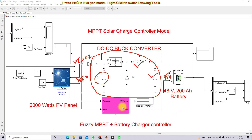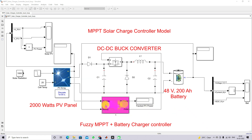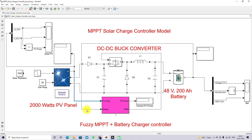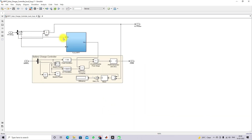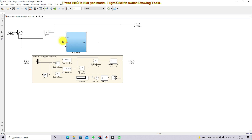Here we are using the fuzzy MPPT battery charger controller. It receives the PV panel details and also the battery details. The fuzzy MPPT has two inputs, Vpv and Ipv, and it generates a duty cycle.